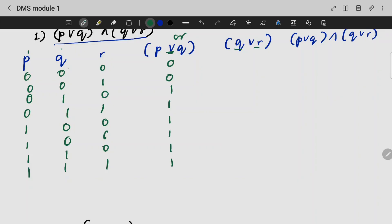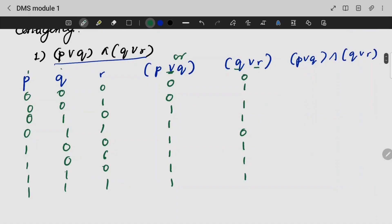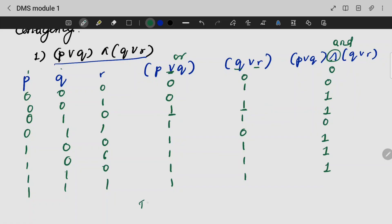For Q∨R, we compute each row. Adding the values: 0, 0, 1, 1, 1, 1 — and similarly for P∨Q. Combining these with AND gives values: 1, 0, 1, 1. So from here, what can you understand? Is it a tautology, contradiction, or contingency? It is a contingency.